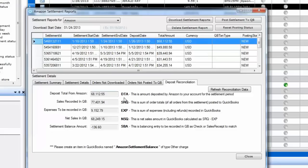Once complete, go back to check: 'Orders Not Downloaded' should show no orders, and 'Orders Not Posted to QuickBooks' should also show no orders. Now go to the last tab called Deposit Reconciliation. This tab shows you the overview of your settlement for that period — it gives you the total deposited from Amazon into your bank account, the total of all the sales receipts posted to QuickBooks, and the total of all the expenses.